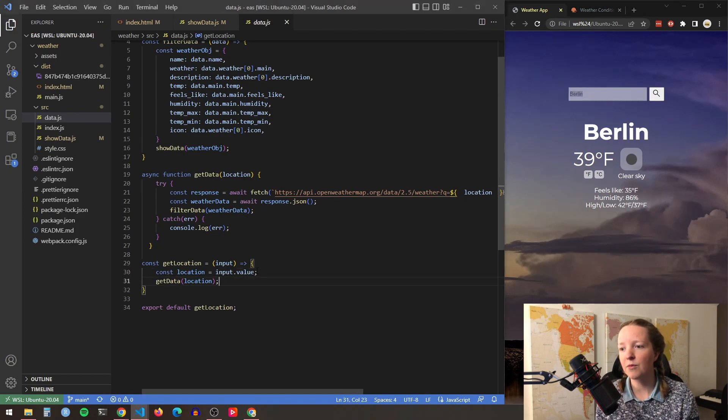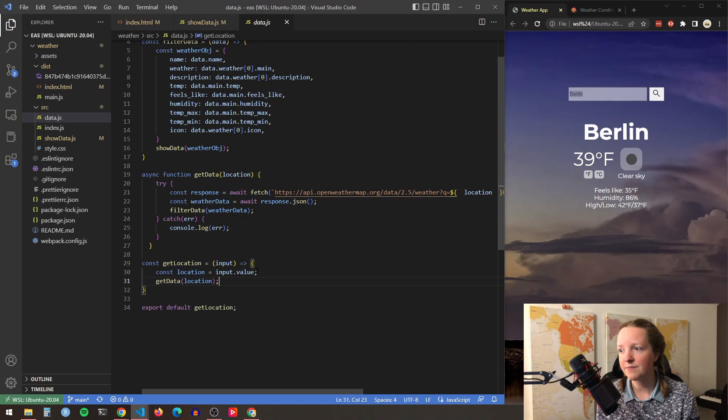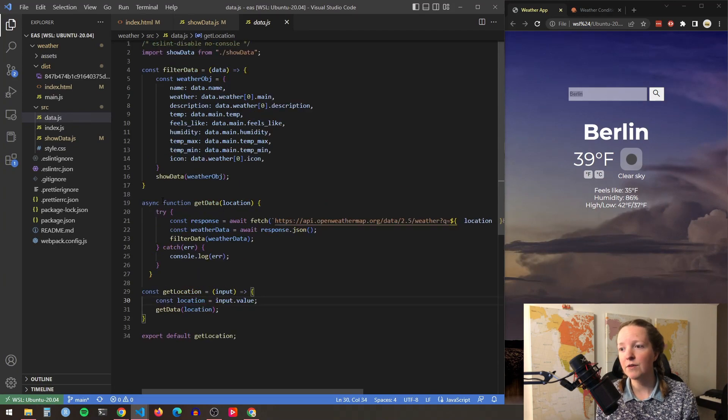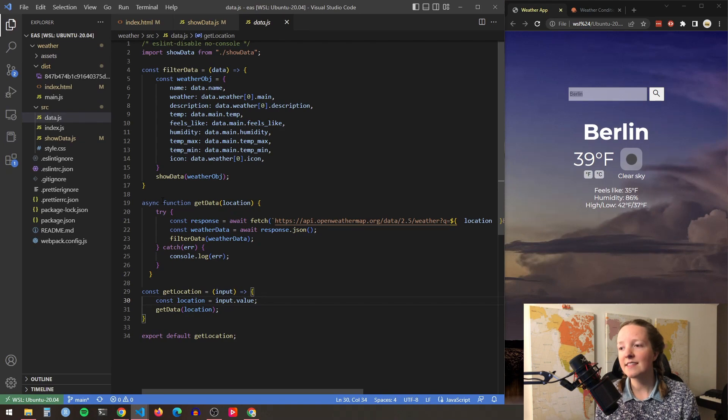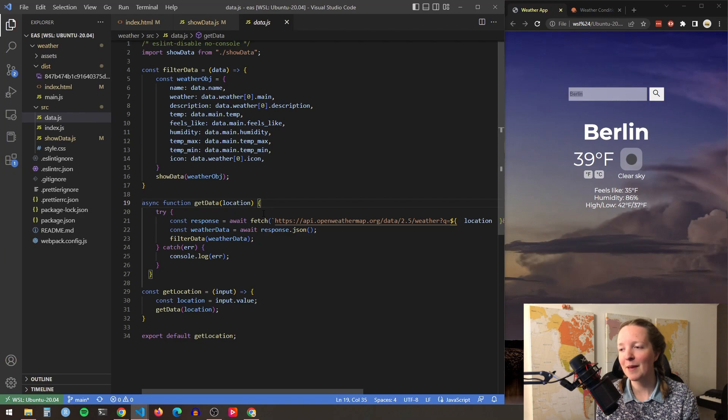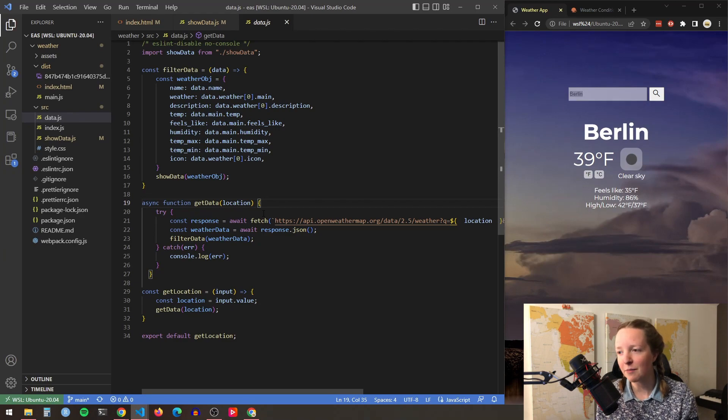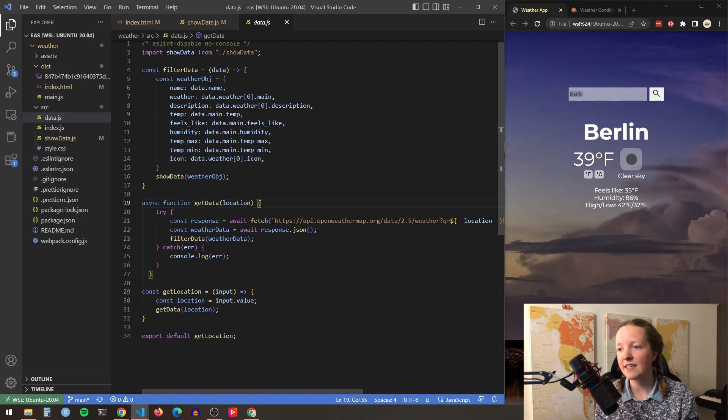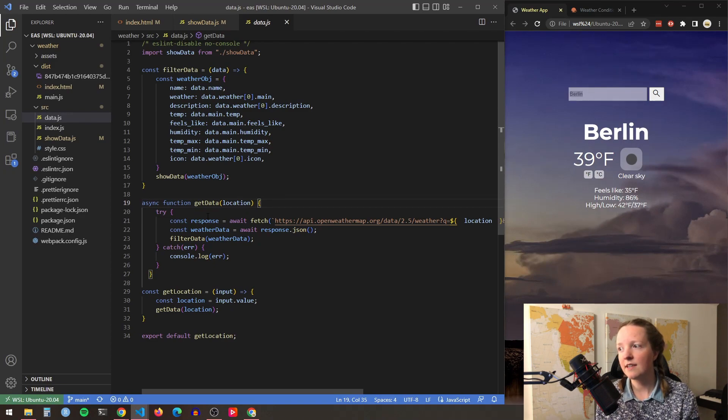Now the get data function I reviewed in my last video, this is the magic that fetches the weather data from the Open Weather Map API so that you have all of the appropriate weather data and then it passes that weather data into the filter data function.